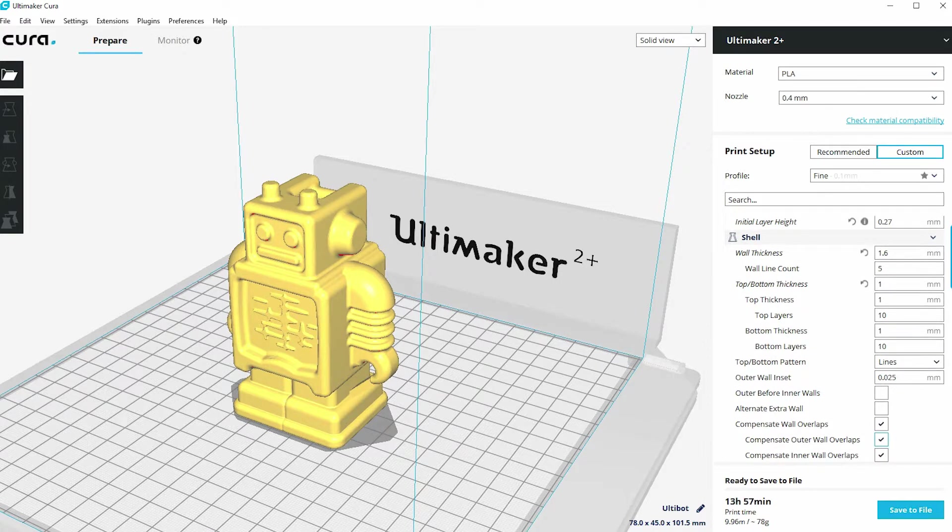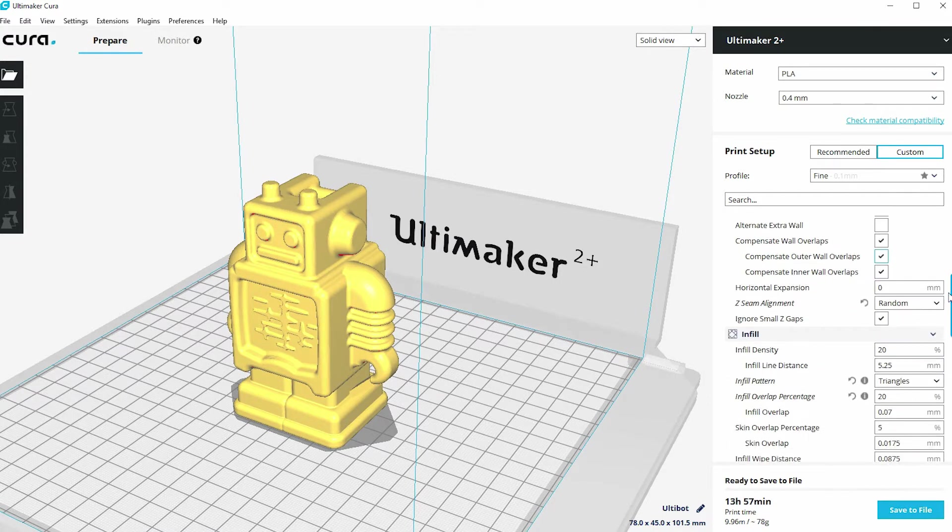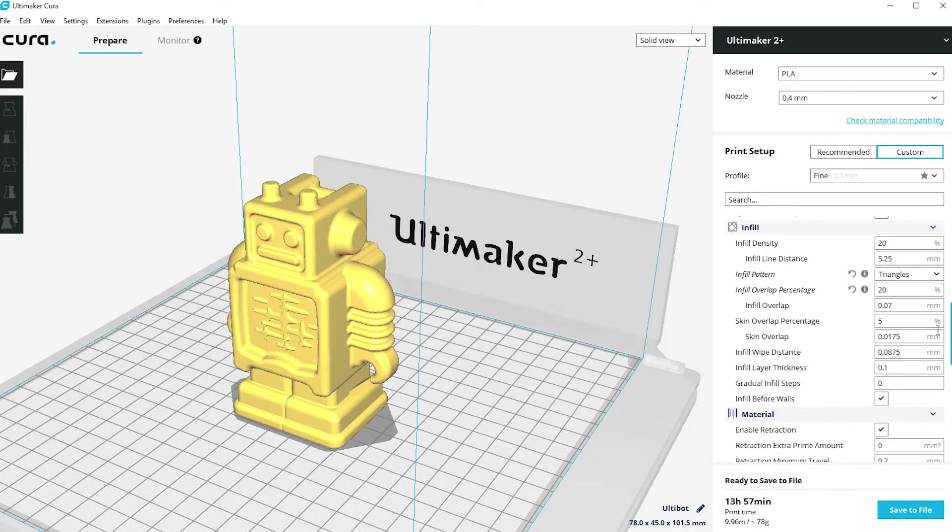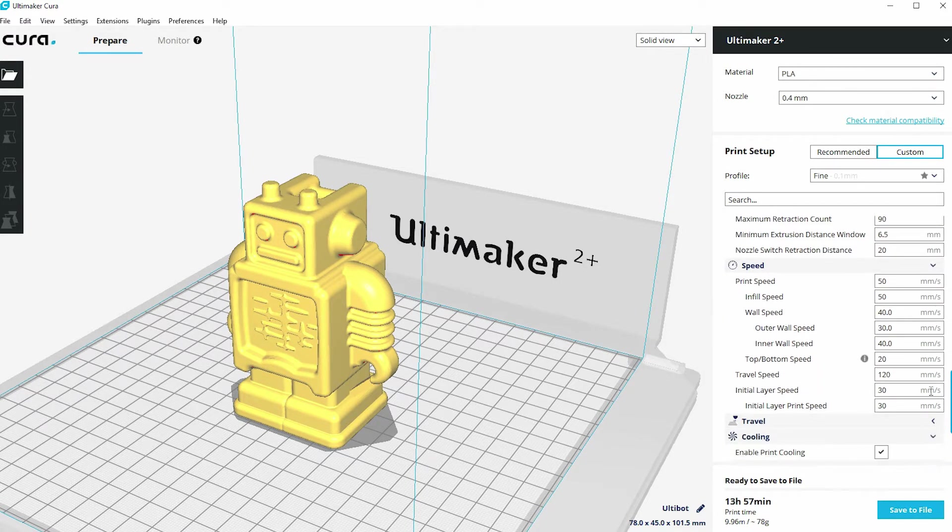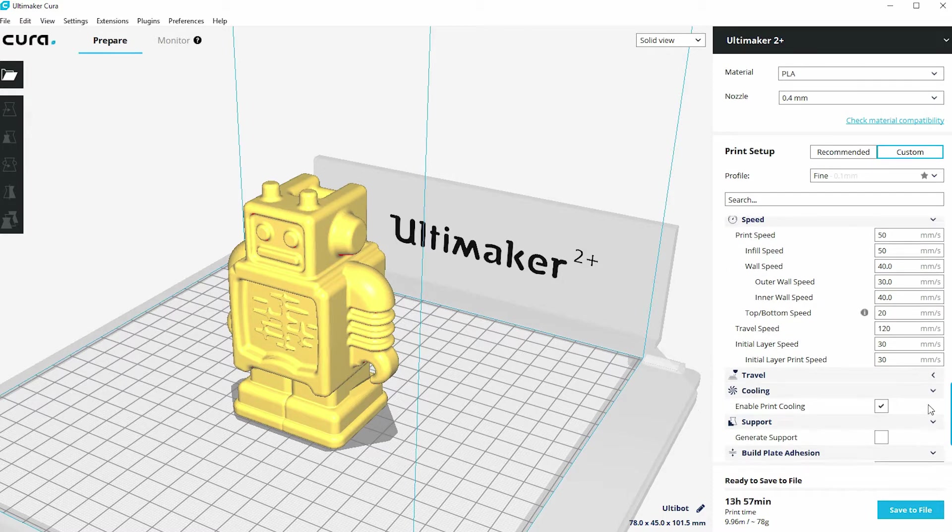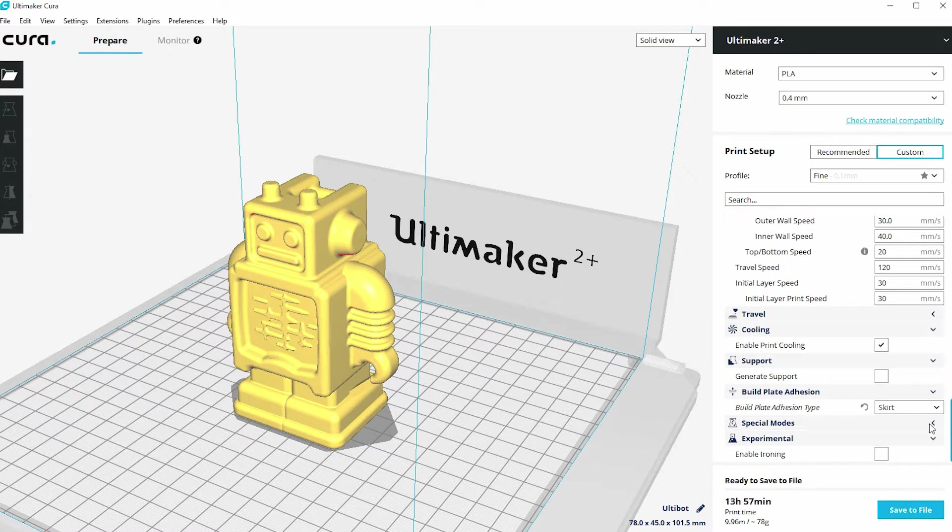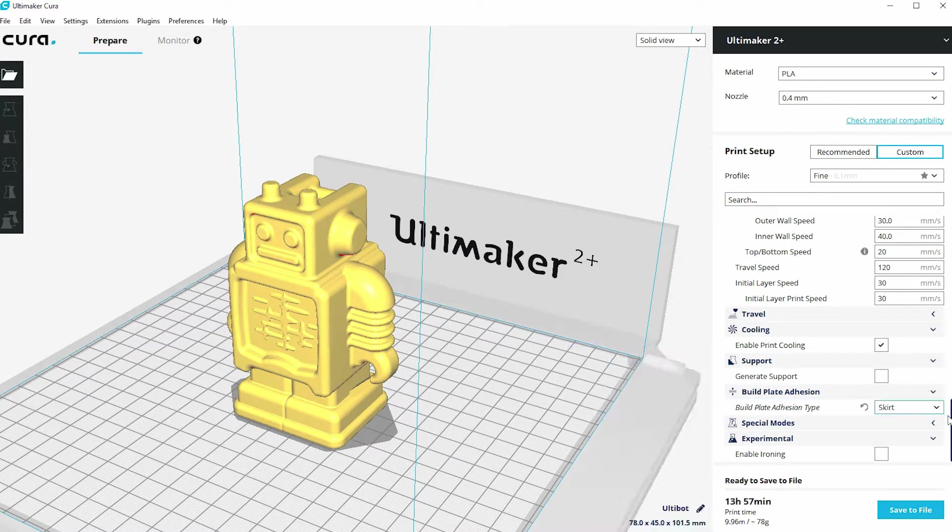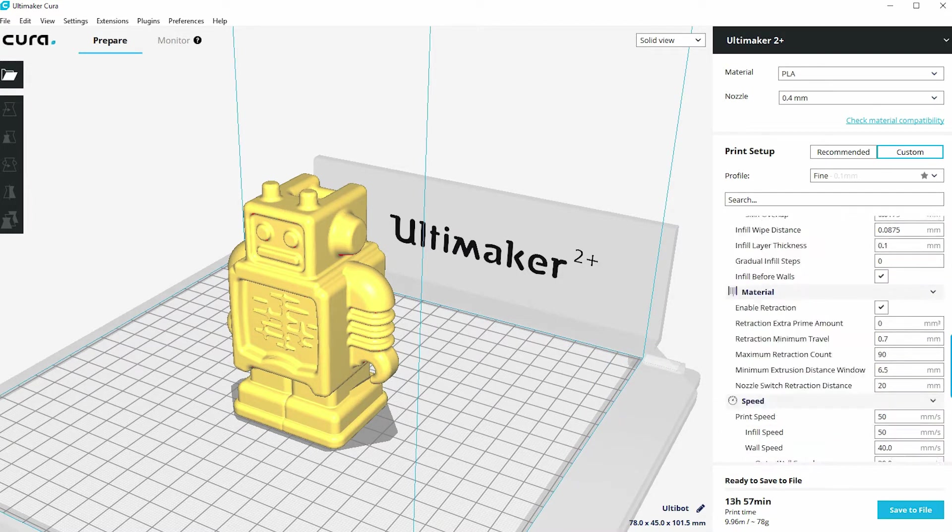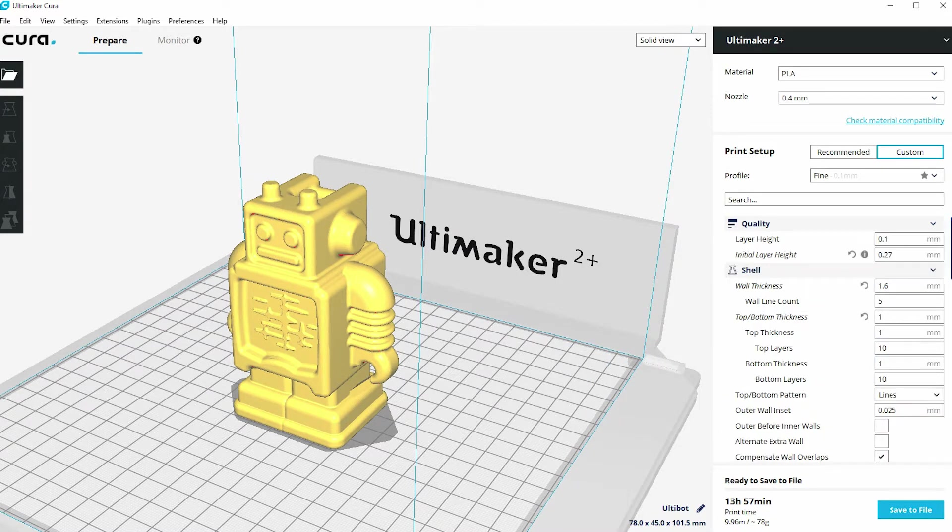So they're all under different headings. You can see there's one for quality, one for shell, one for infill, one for material, one for speed, travel, cooling, support, build plate adhesion, and then a number of special modes and experimental modes.